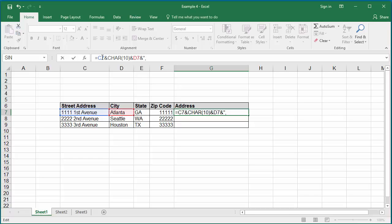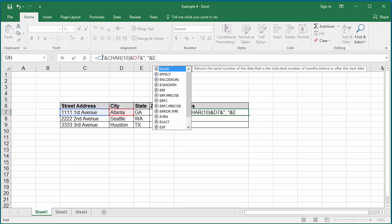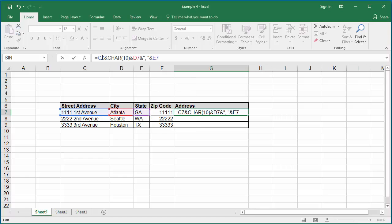Again, type ampersand to join to the state and type cell E7, which is the state. To introduce a space between state and zip code, type ampersand double quotes space double quotes and again ampersand character.